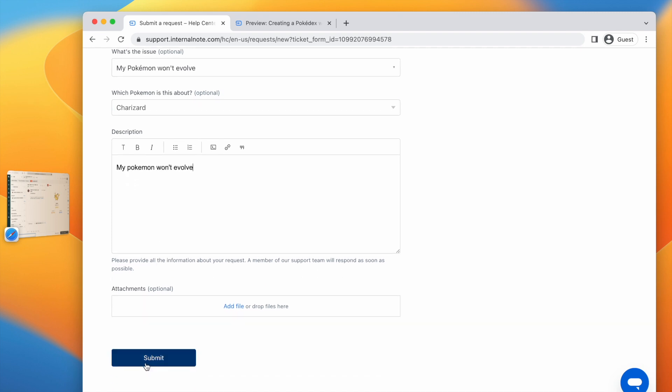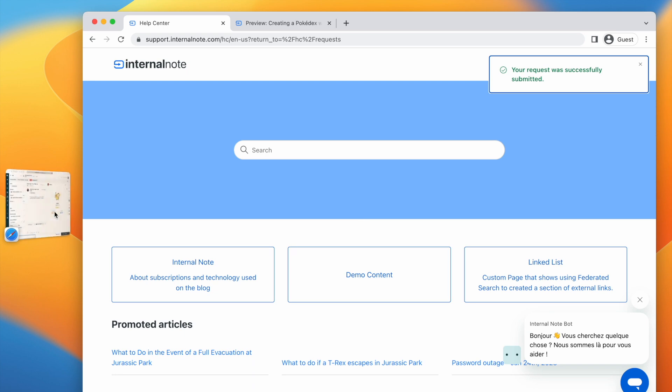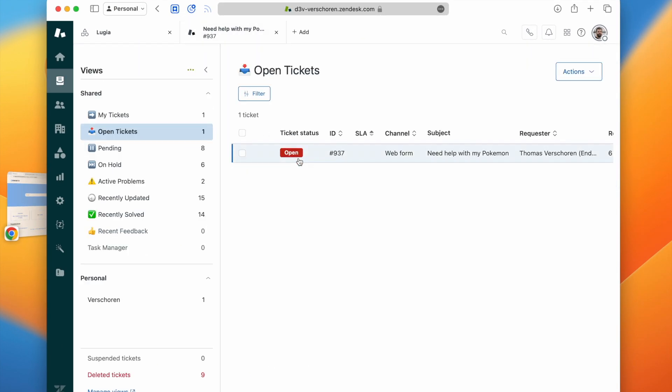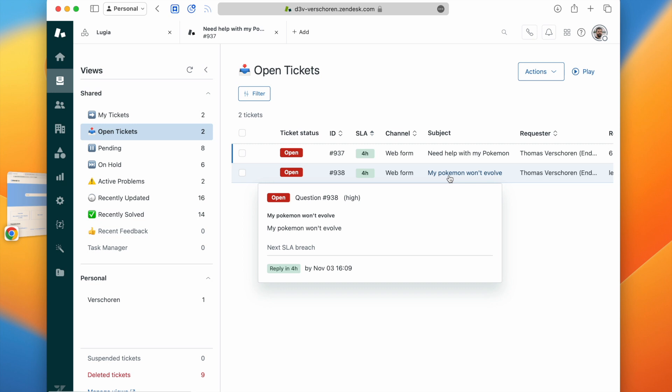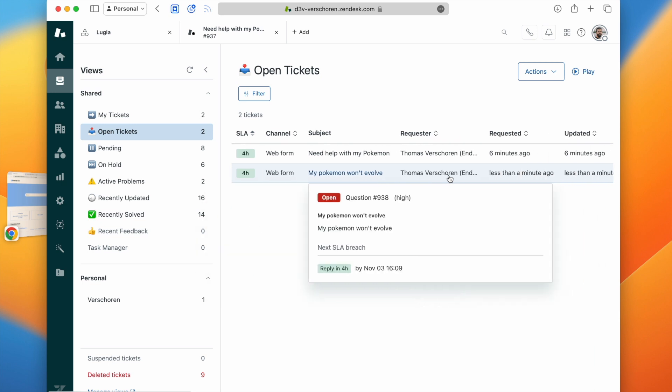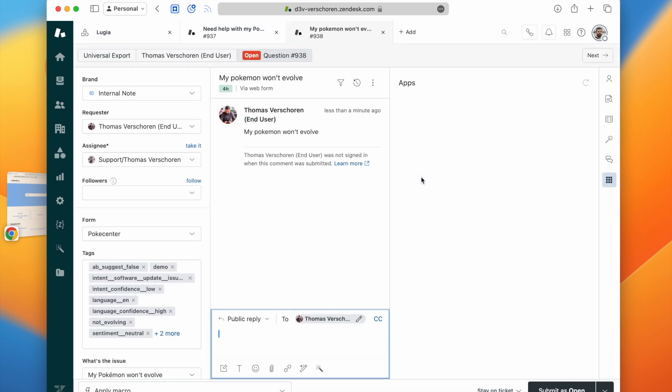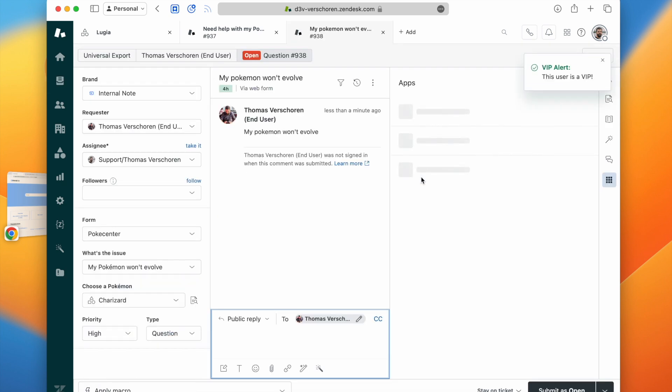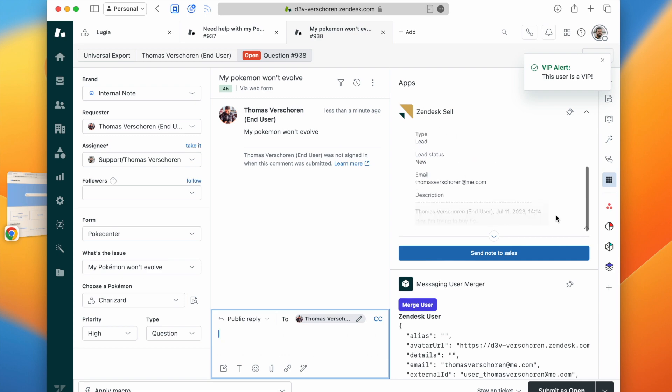So when the user fills in a form, and this is something we'll show you in the article how to build, we will directly link the ticket to a specific custom object. At that moment, the ticket comes into agent workspace and is visible for the agents.